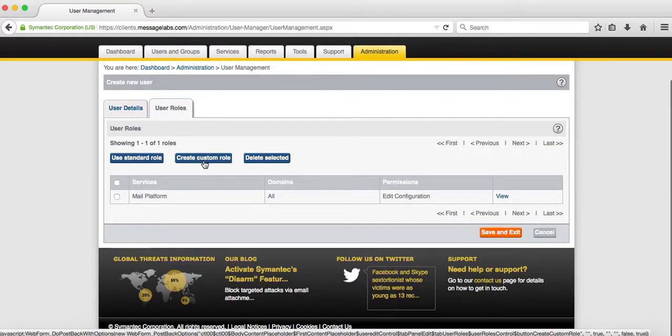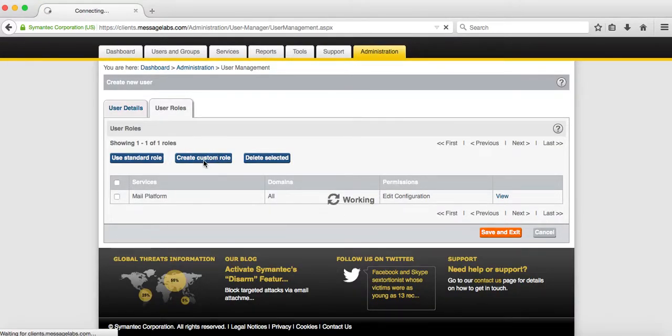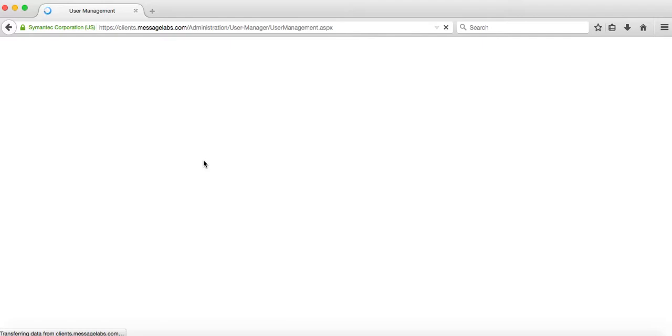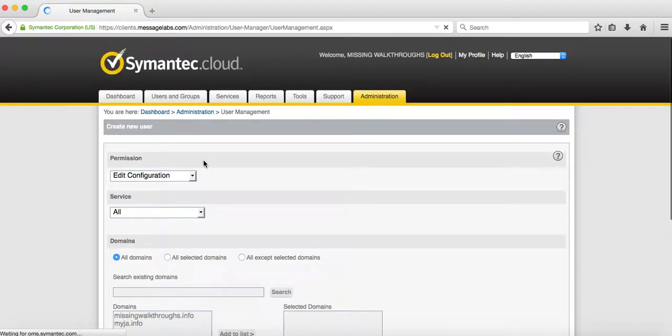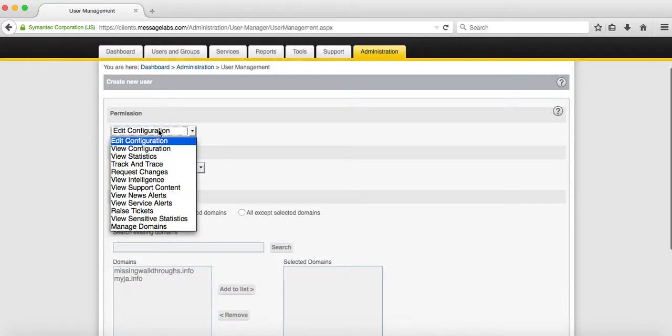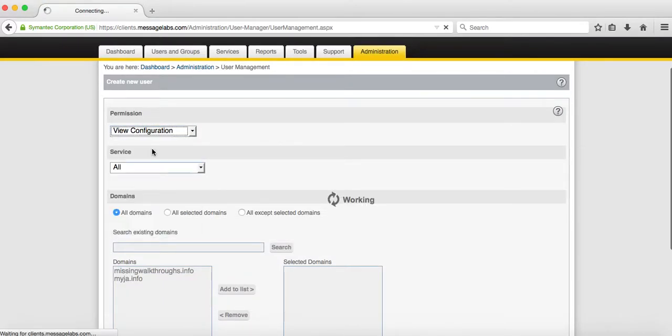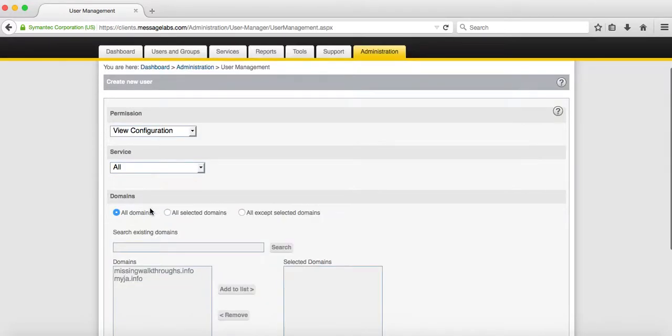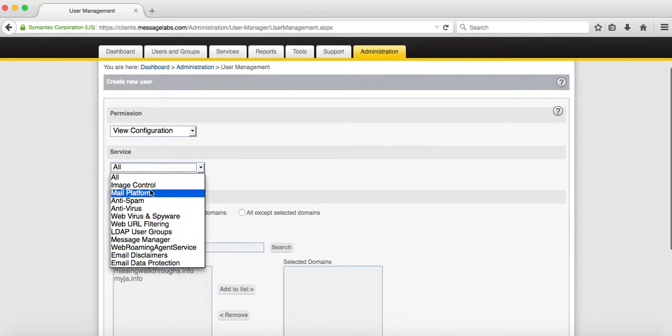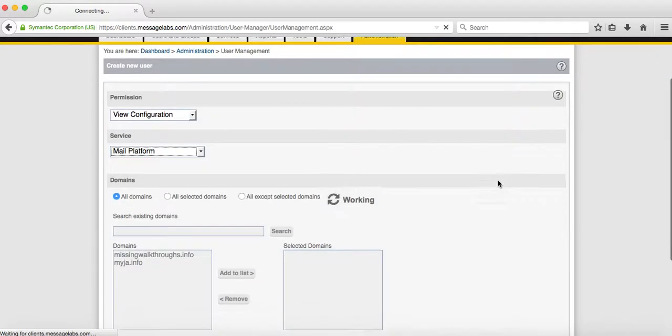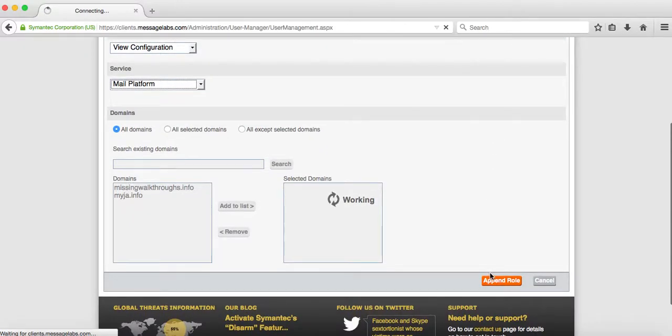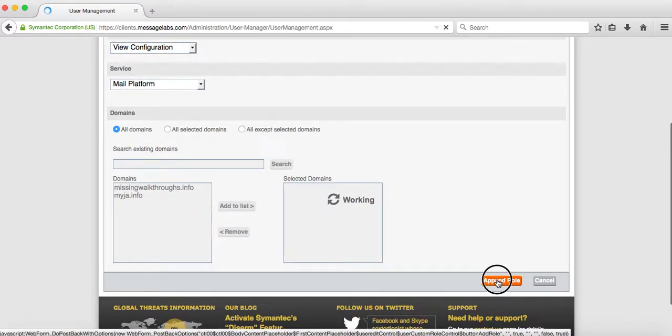I want to create another custom role. This time we want to view the current configuration and we want to allow the mail platform again. Hit append role down the bottom right hand corner.